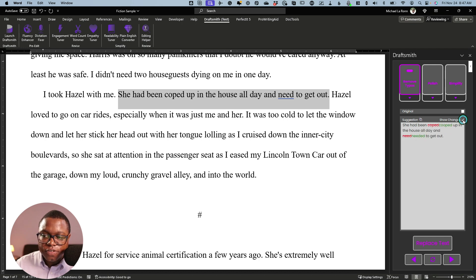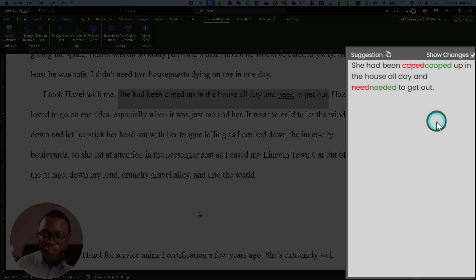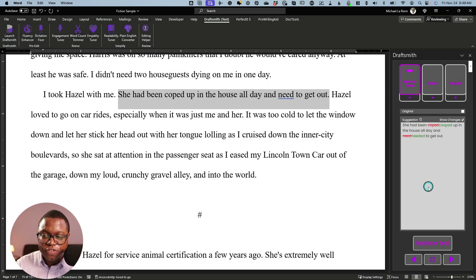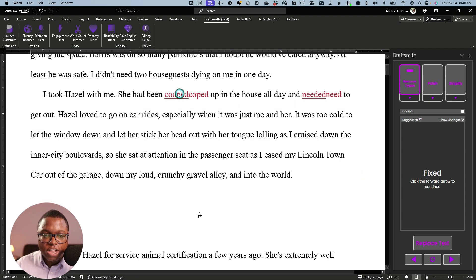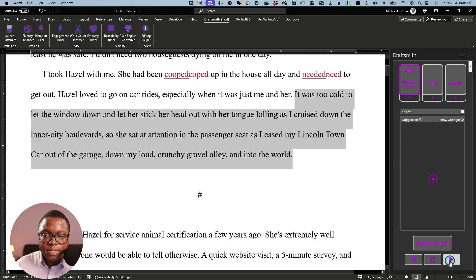I've got this show changes button clicked. If I toggle between this, it'll show me what changes the app is suggesting. So for removing typos, I would always recommend having that button clicked. You can tell I made some errors here — instead of 'cooped,' I said 'coped,' and instead of 'needed,' I said 'need.' Both of those are solid suggestions. So I'm going to replace the text, and because I have track changes enabled, you'll notice it made the changes directly in the manuscript. I just did that to make it a little bit easier to see. I can just continue cycling through my sentences and finding errors as they come up.